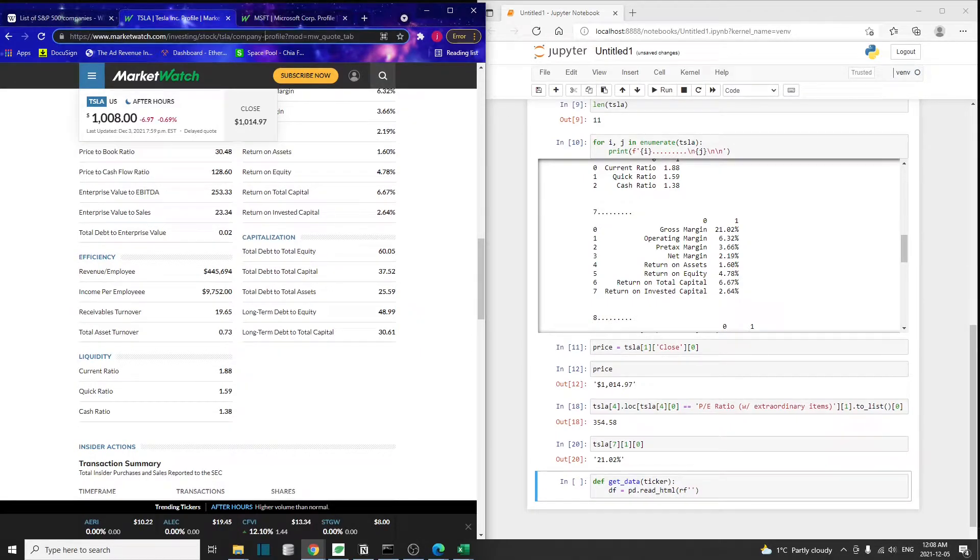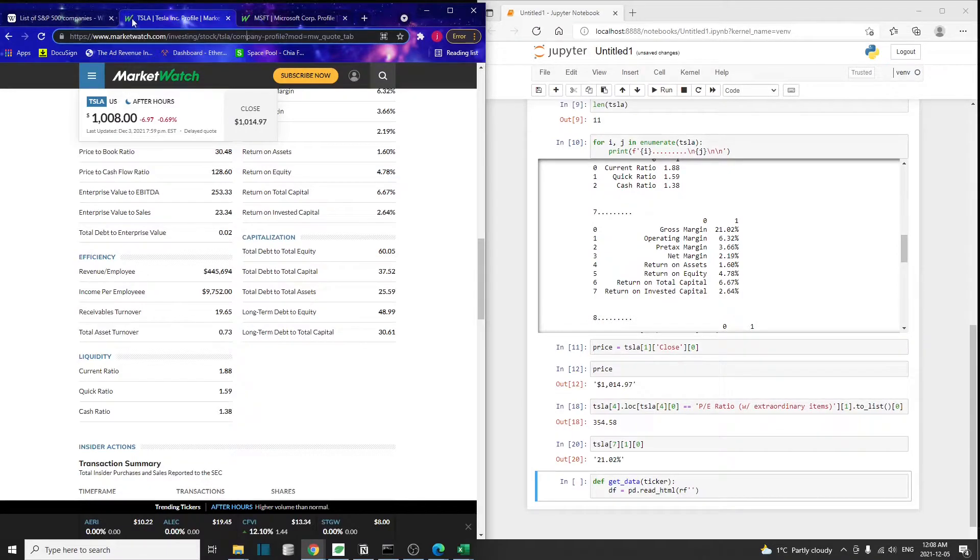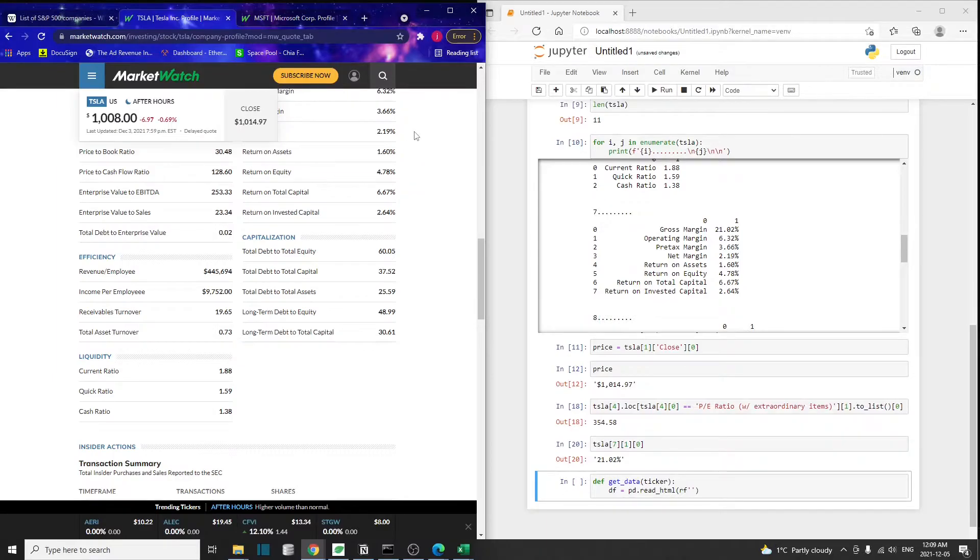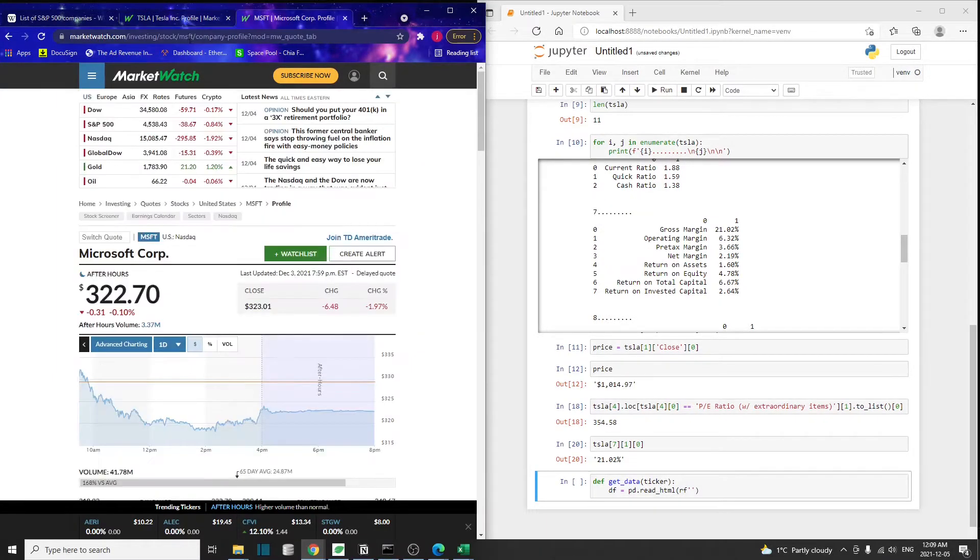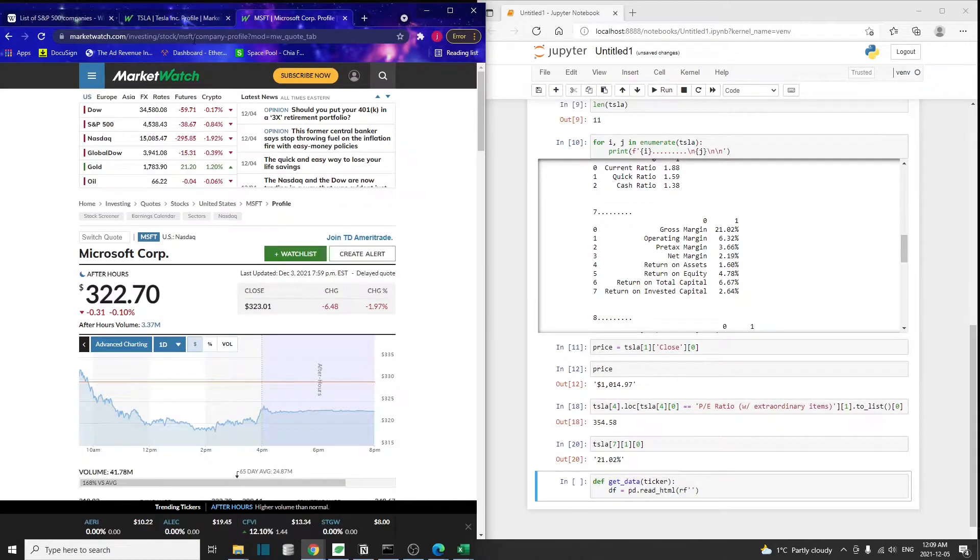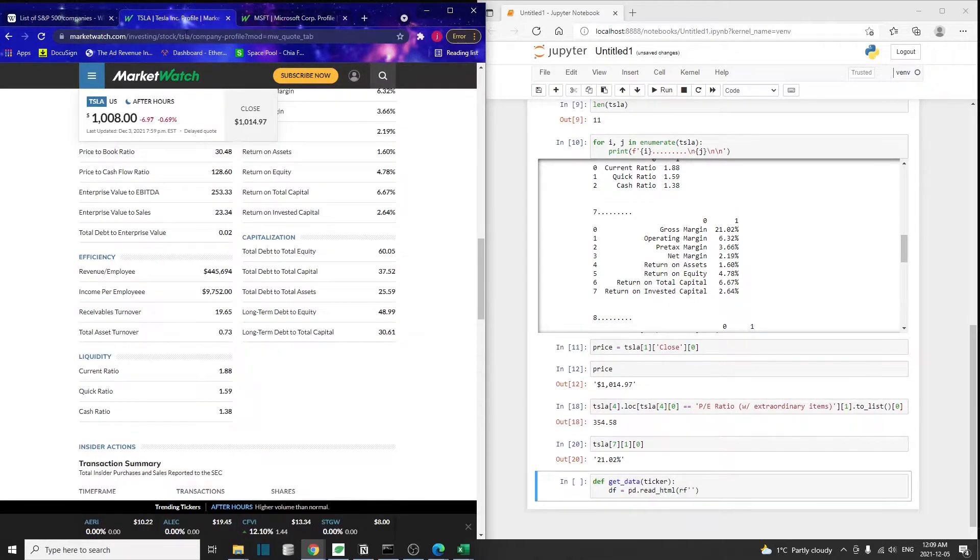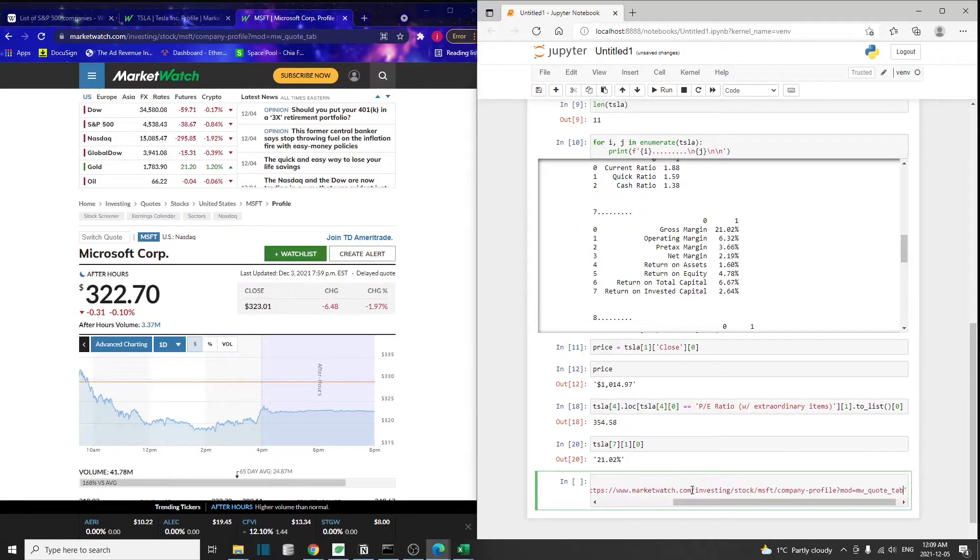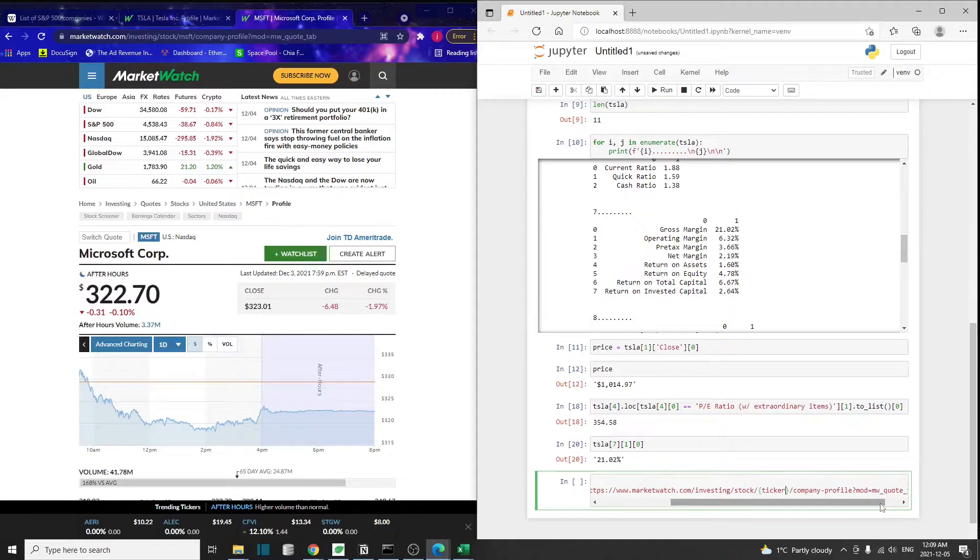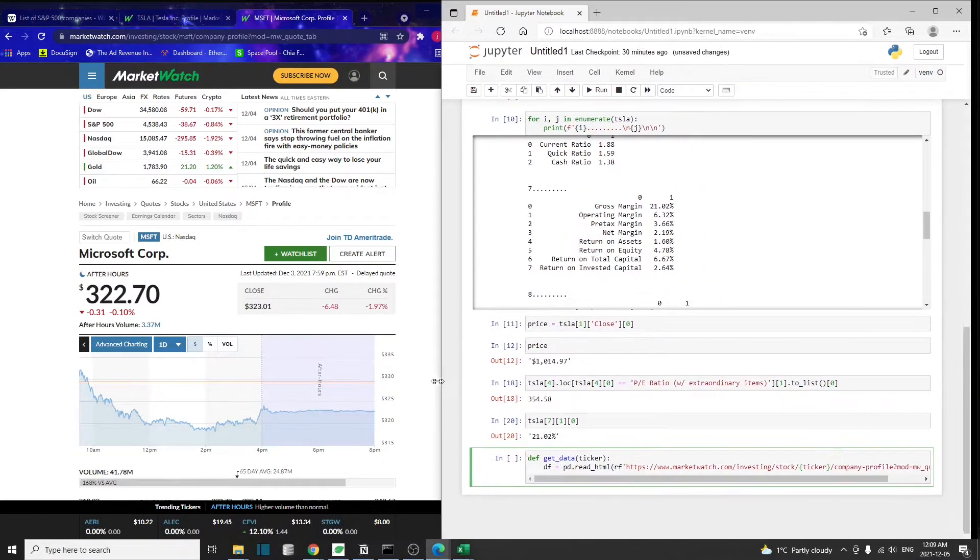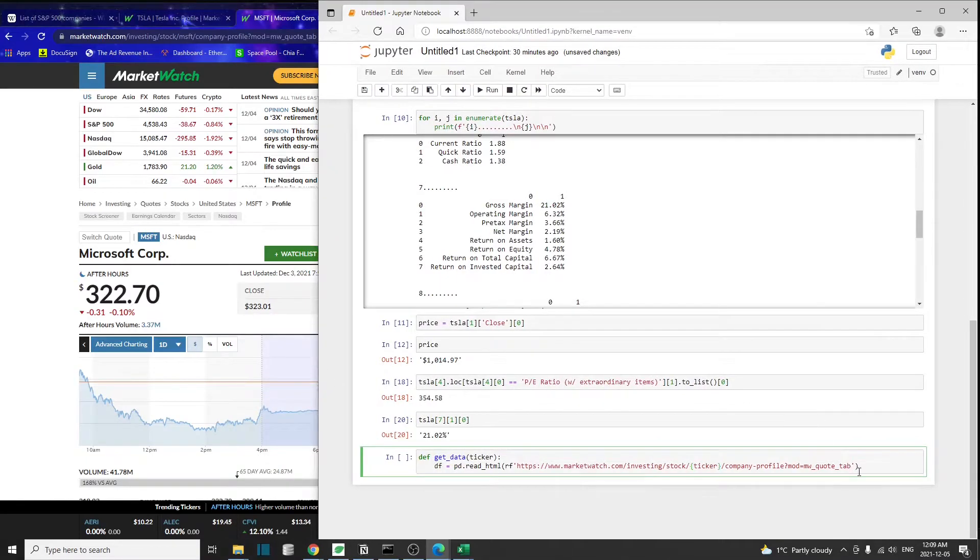If you look at the URL of this MarketWatch website, comparing the company Tesla and Microsoft, you will see that the only difference between the URLs is this part here, the stock ticker. One is Tesla, the other is Microsoft. All we need to do is replace the stock ticker here with the ticker that we're going to pass into this function. Let me make this screen bigger so it's easier to see.